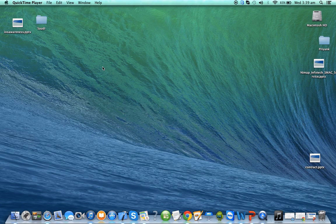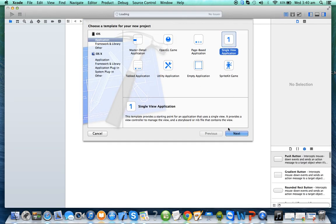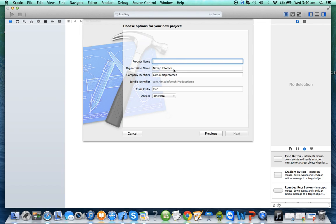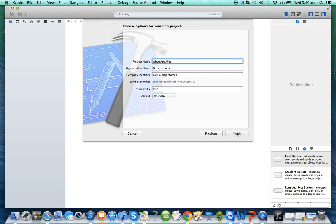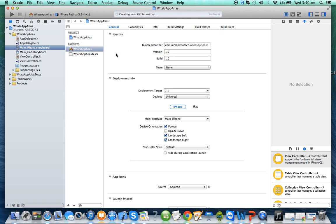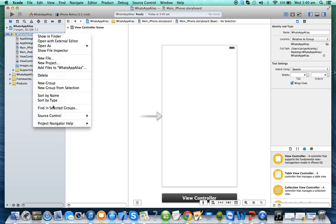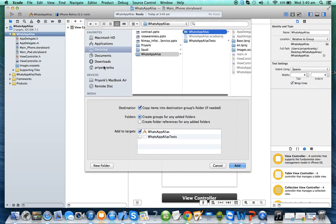We'll see how to create the first screen — a friend list — in merely two minutes. Yes, within two minutes you will be able to create the friend list of WhatsApp. So you go to Xcode, create a new project, select a template, give it a dummy name like 'WhatsApp-alias', click Next and Create. You've created a blank screen. We want some images on the app, so we add some image files.